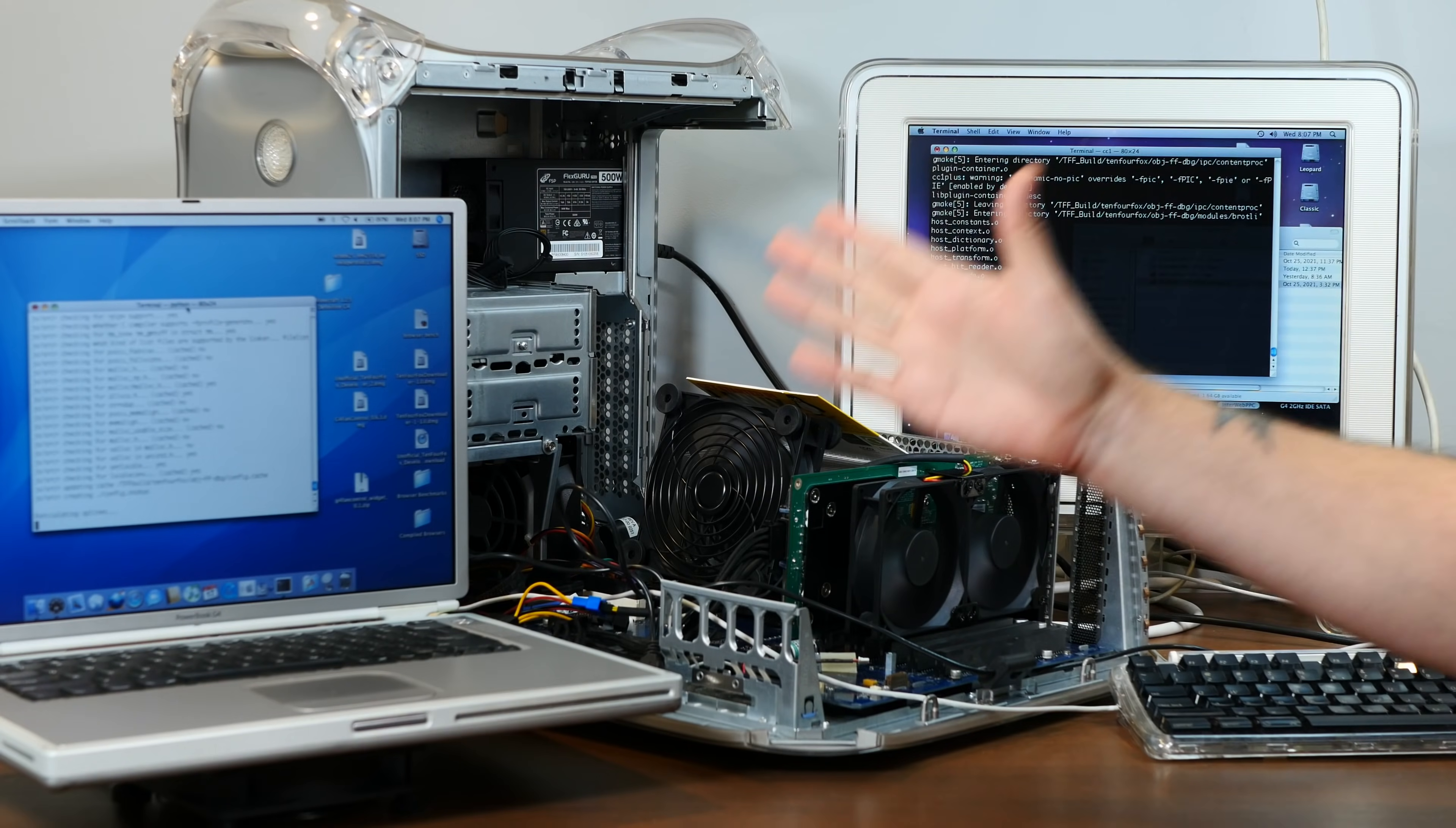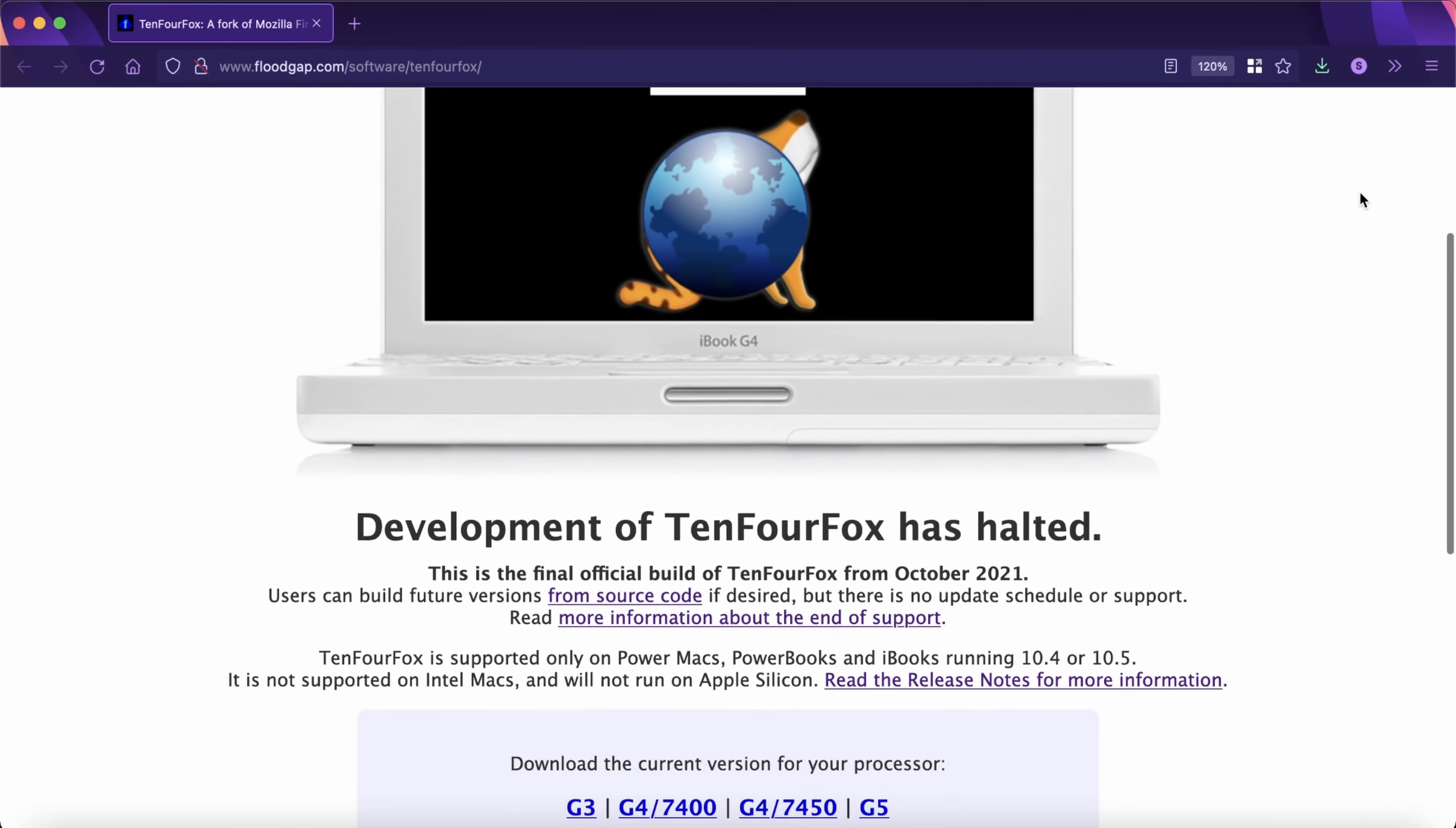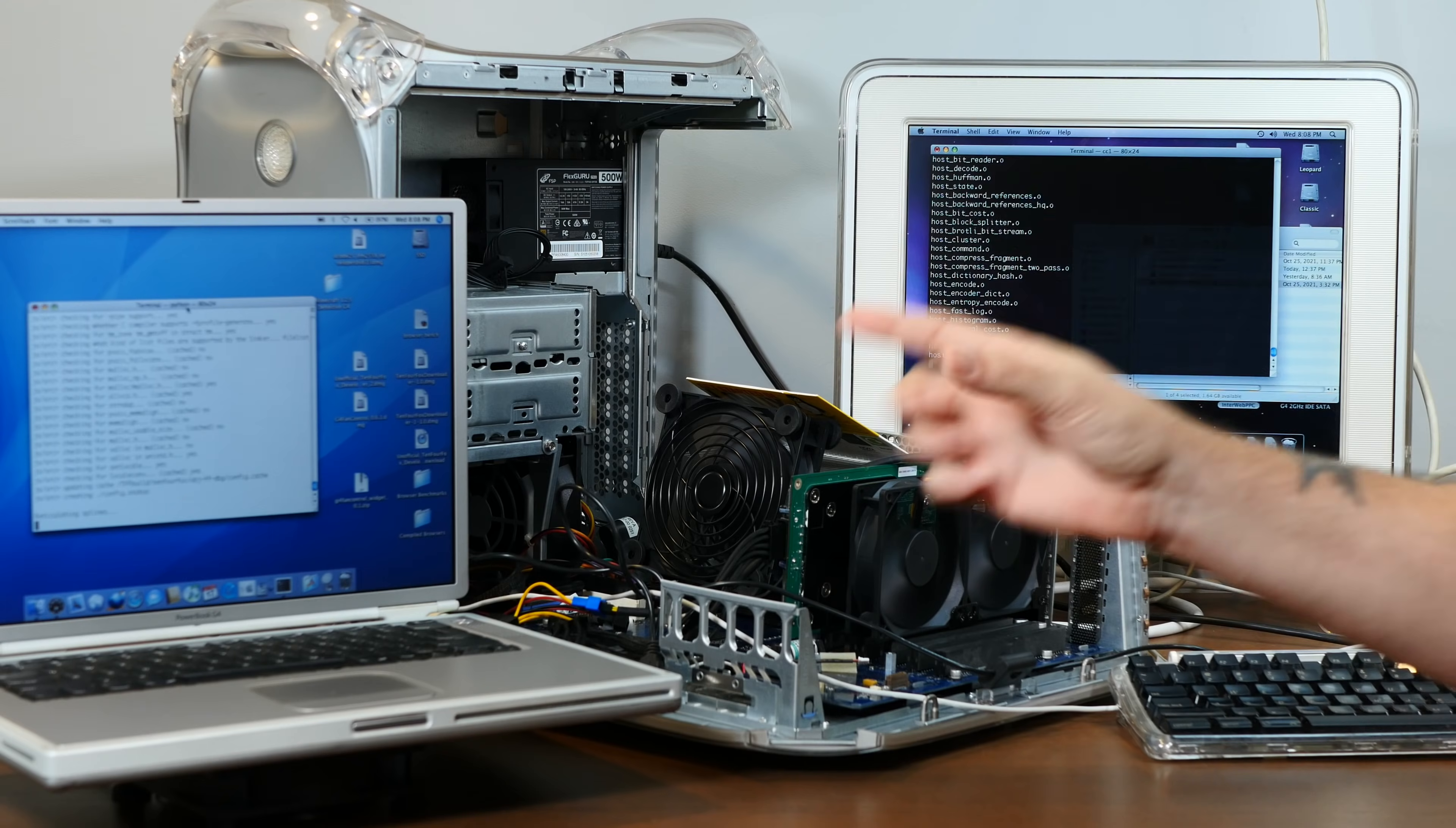Yes, TenFourFox, that universally trusted and beloved modern Firefox port for PowerPC Macs, is officially discontinued. Or more precisely, it's put into hobby mode with no more planned official releases. But as an open source project, anyone is able to take the source code and run with it.